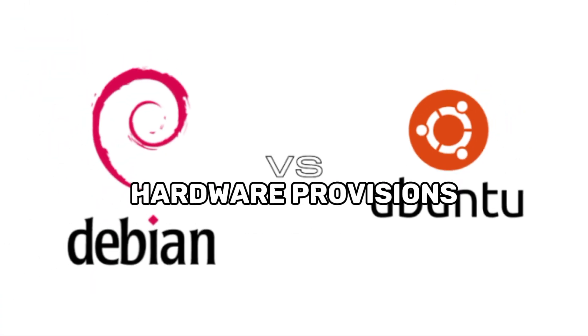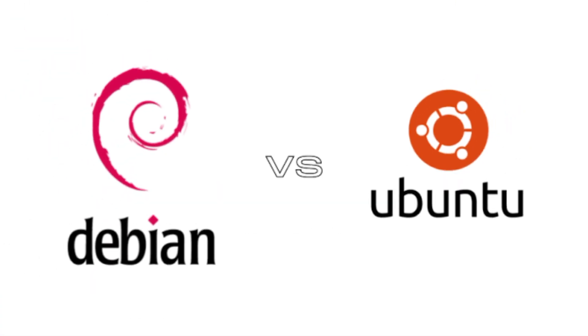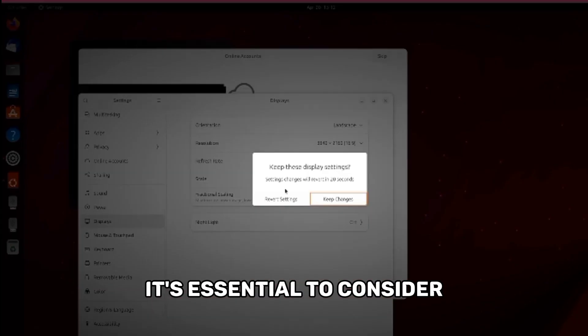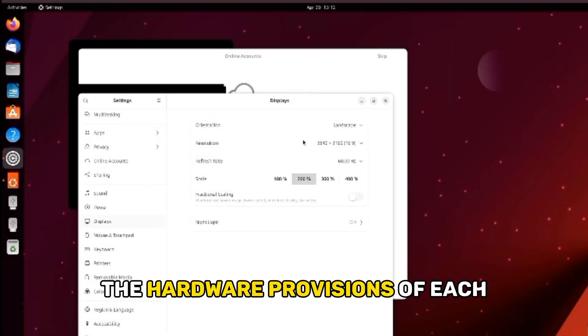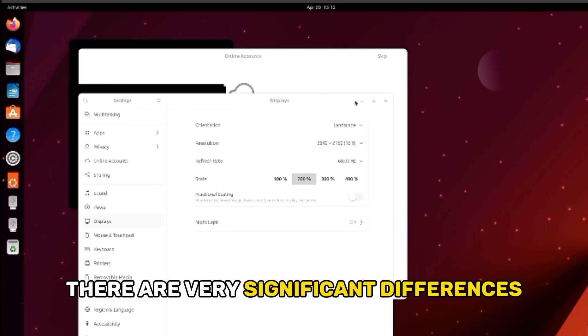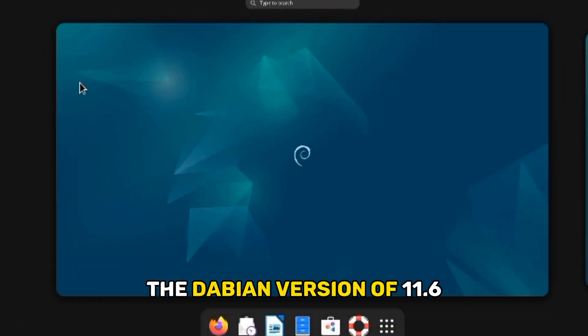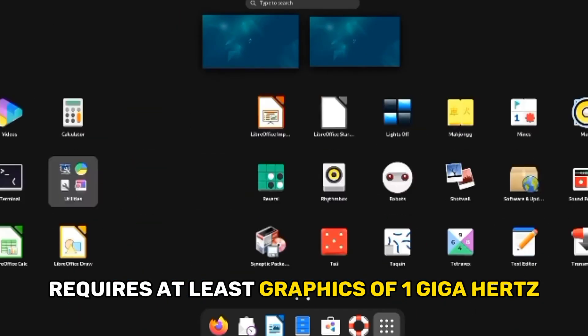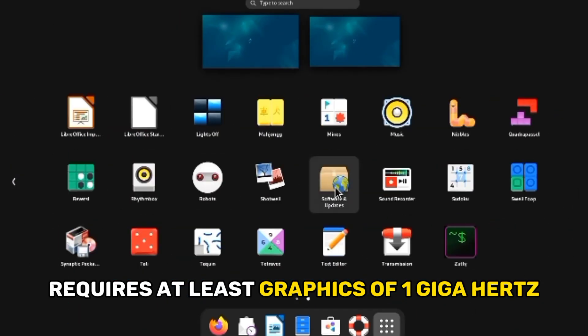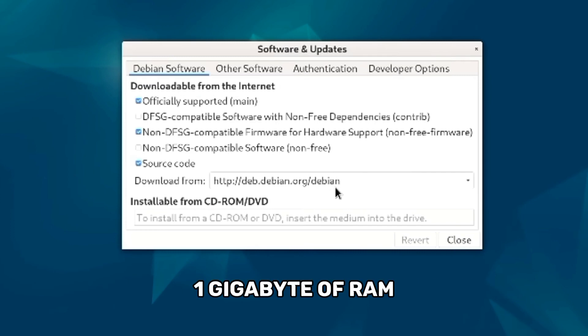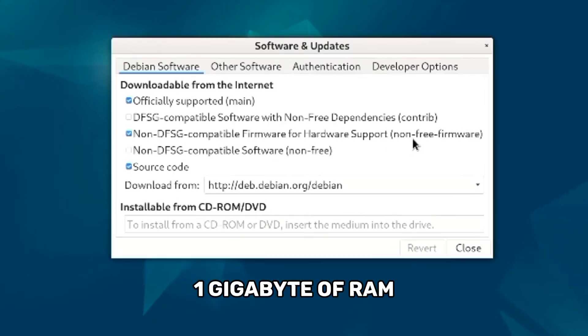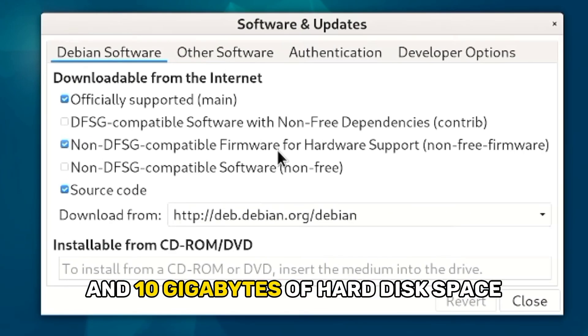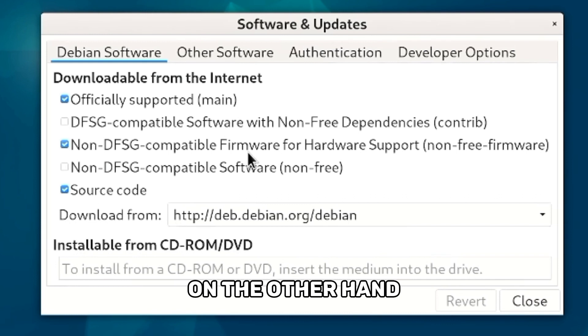Hardware Provisions. Before deciding between Ubuntu and Debian, it's essential to consider the hardware provisions of each. There are very significant differences. Debian version 11.6 requires at least 1 GHz graphics, 1 GB of RAM, and 10 GB of hard disk space.